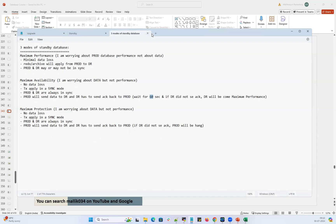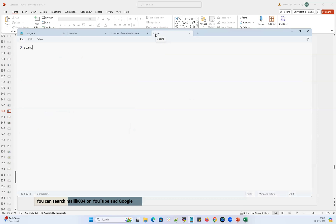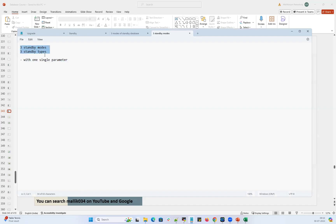All three standby modes and three standby types can be configured with one single parameter. By defining the parameter `log_archive_dest`, you define what type of standby database you are going to build and what mode of standby database you are configuring.